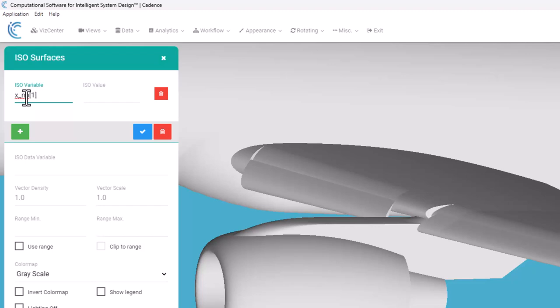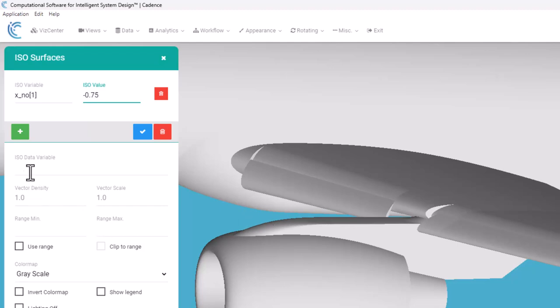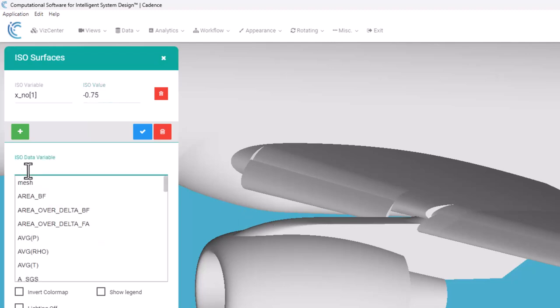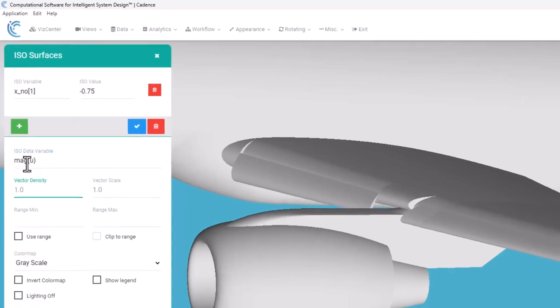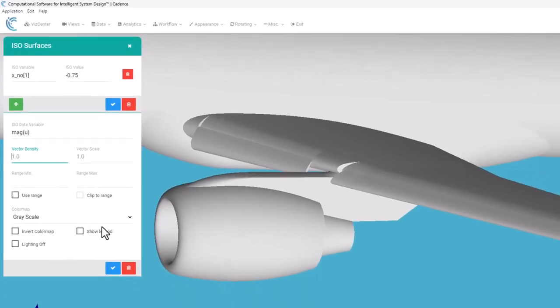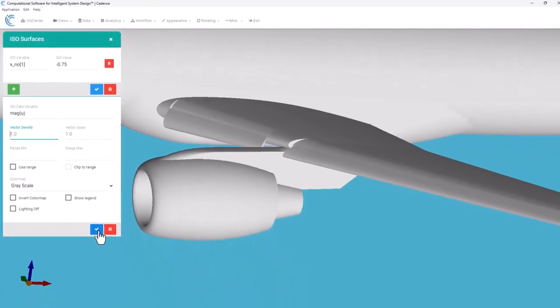So X_NO[1] would be a constant Y value, and I'm going to use that same Y value that I used in my data slice, negative 0.75. I'm going to come down here to my data variable and again use the same variable that I used before, magnitude of velocity, and I'm going to go ahead and hit check.